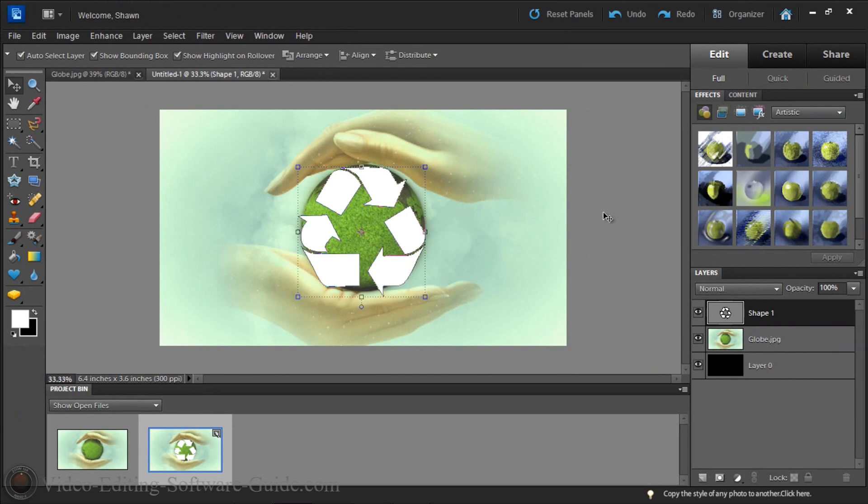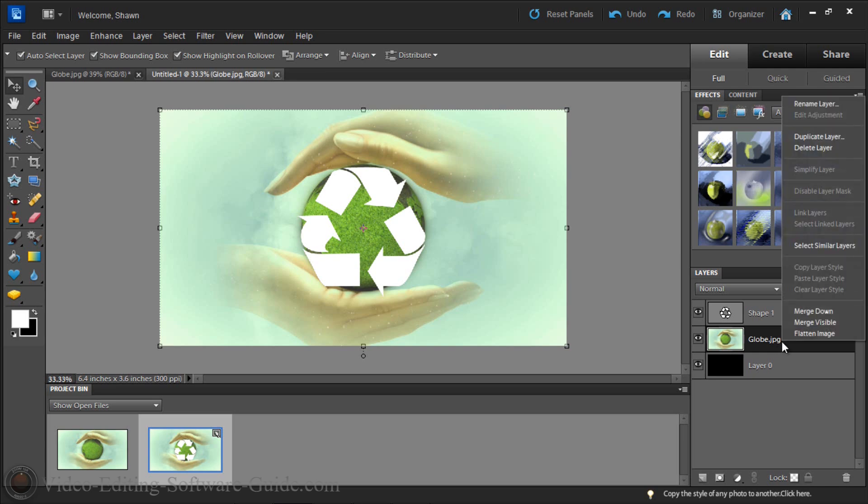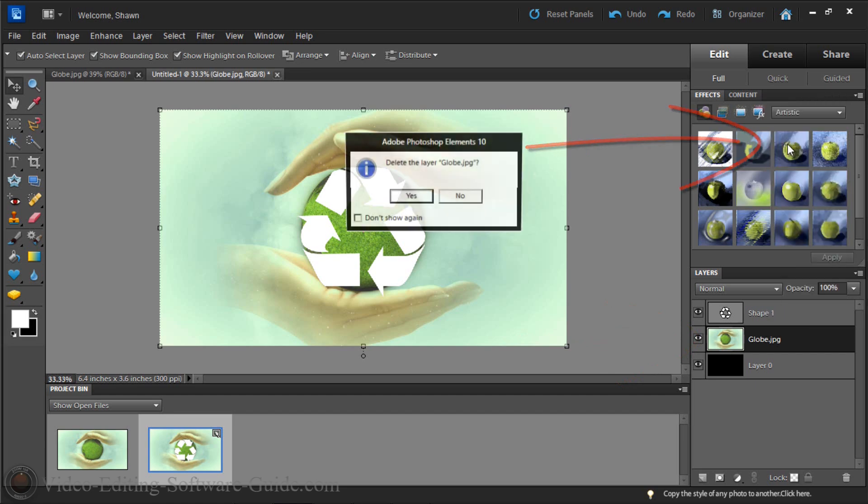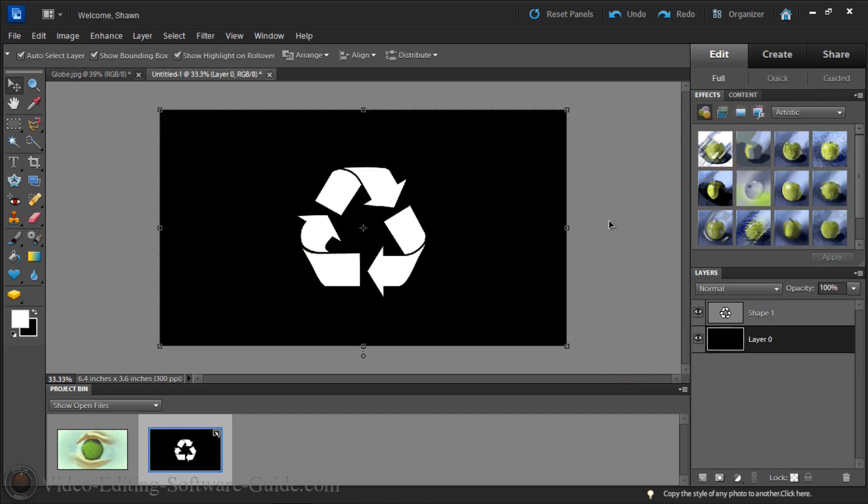Now what I'm going to do is I'm gonna go and delete the layer of the globe because I don't need it anymore. I already know my arrows for my recycle mask part is right where I want it to be. So I'm gonna right click on the globe and I'm gonna go to delete layer. Click yes. Now we just have the black and the mask shape.